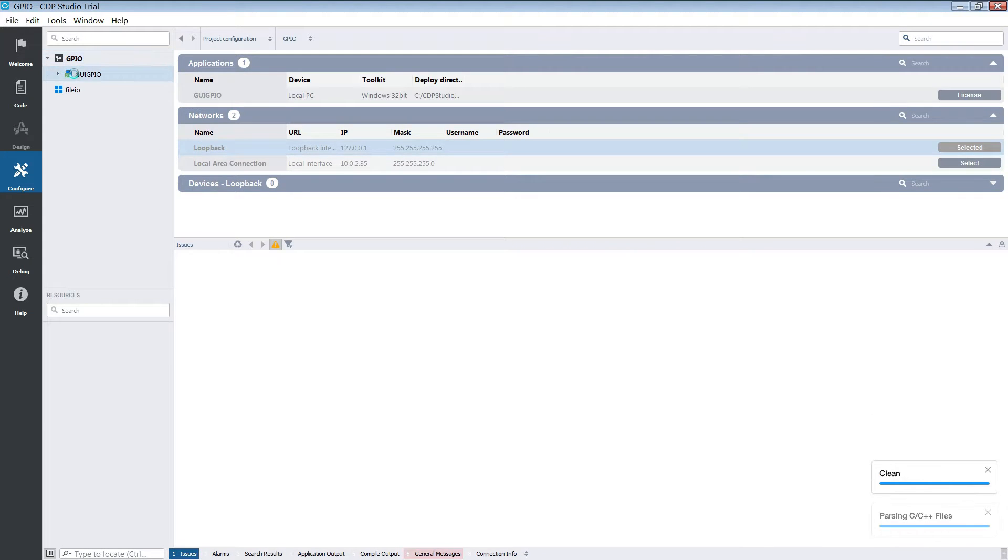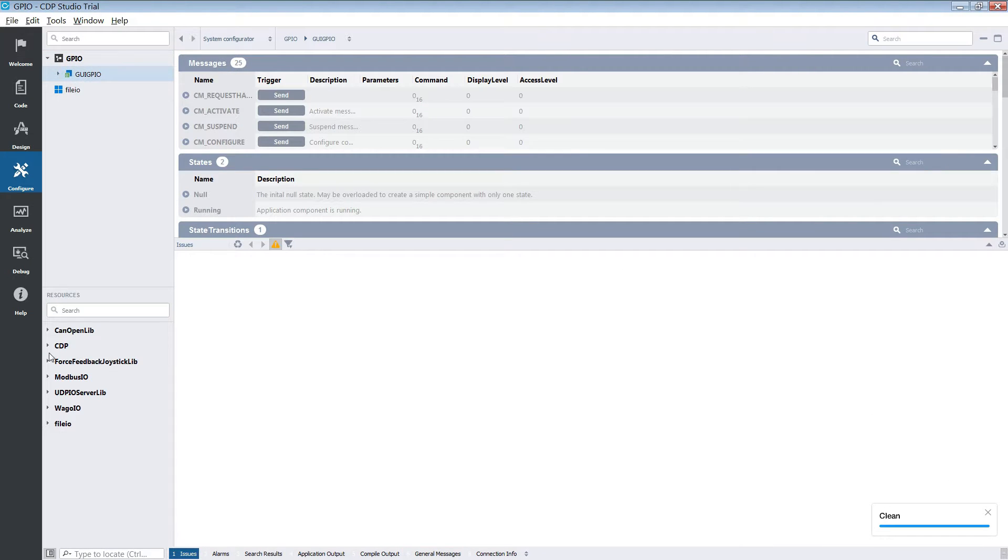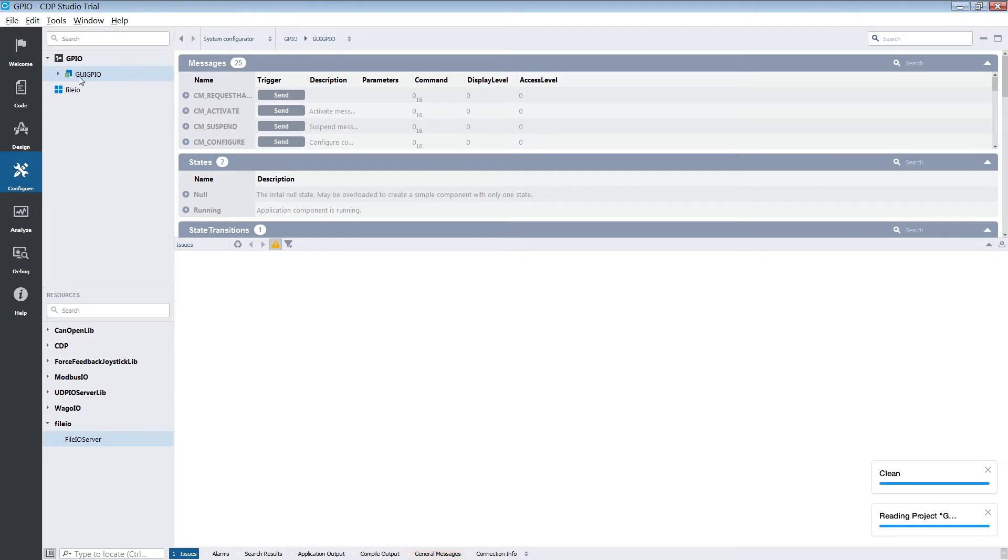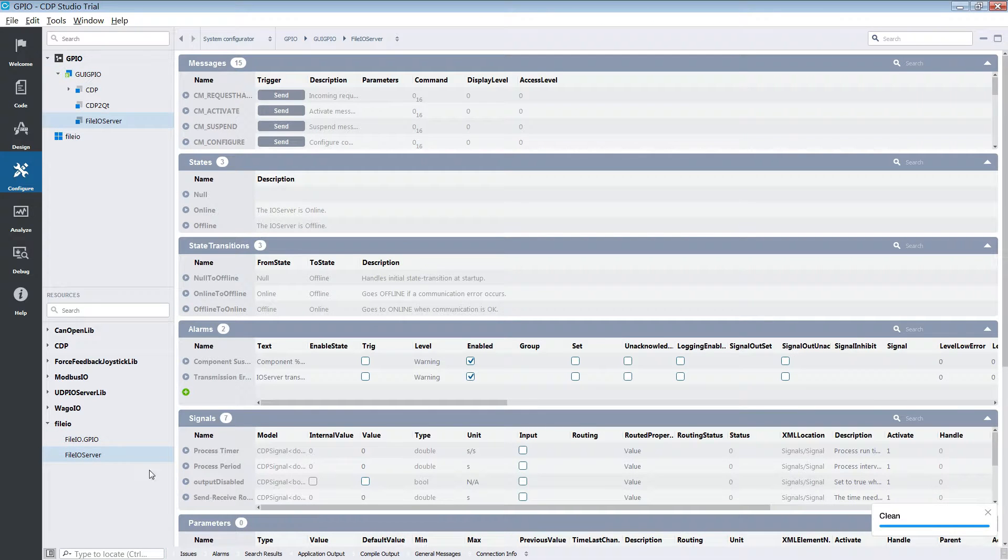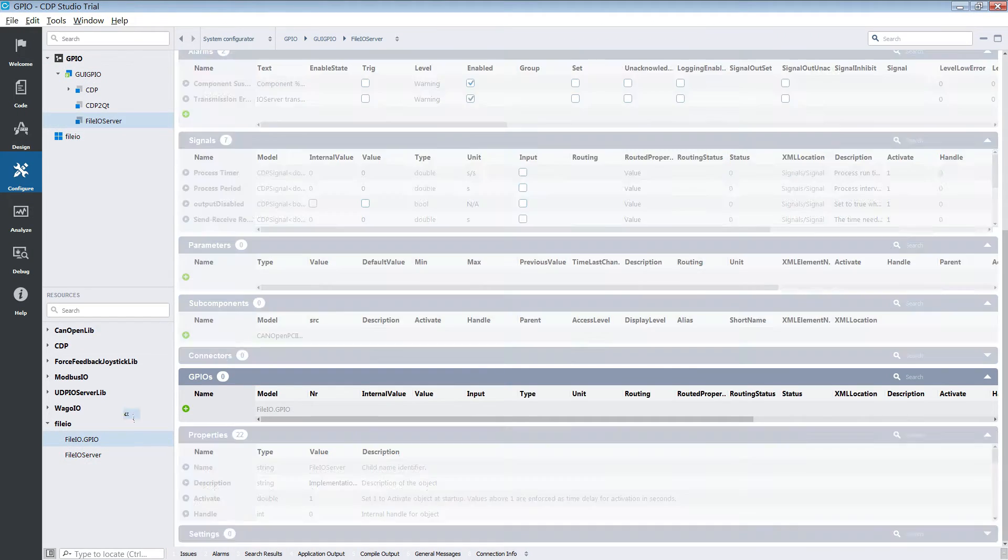With the GUI application selected we add the FileIO server to it. We then select the FileIO server and add three GPIOs to it.